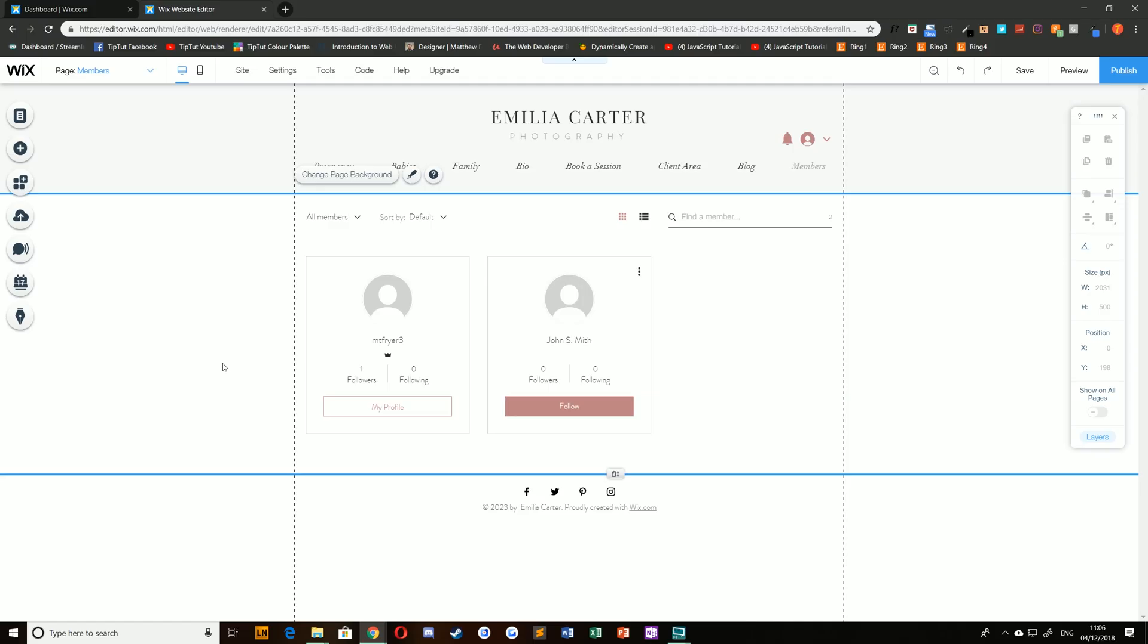Hello everybody and welcome back to TipTut and this Wix tutorial series. Today we're taking a look at allowing members to chat with each other on your Wix blog.